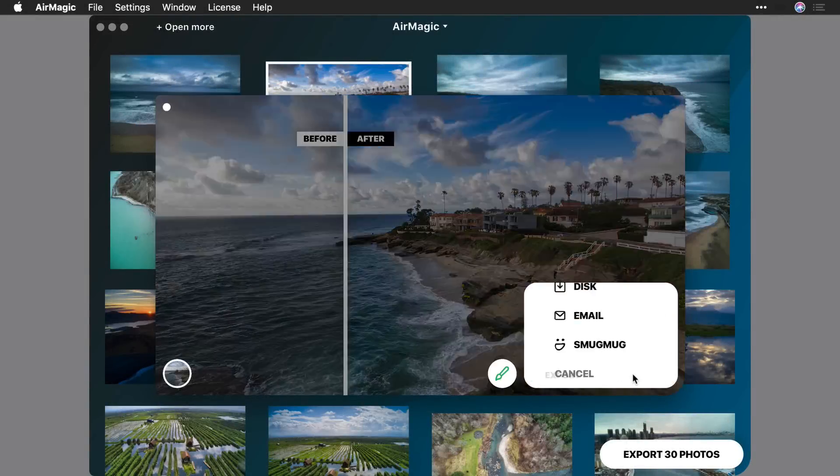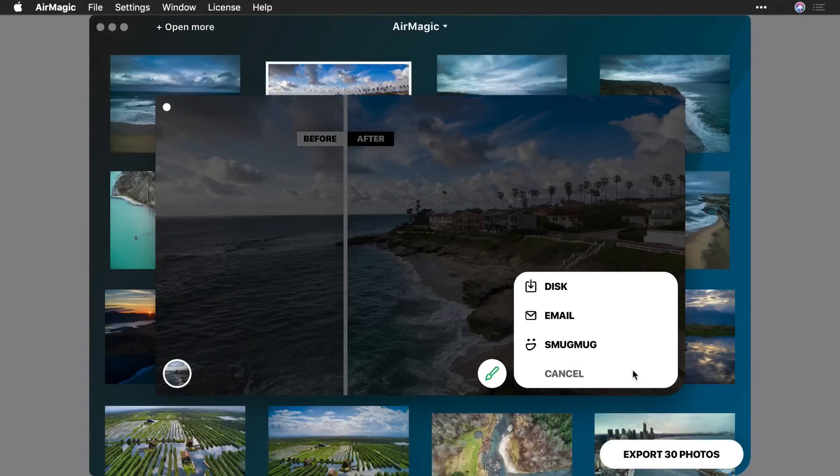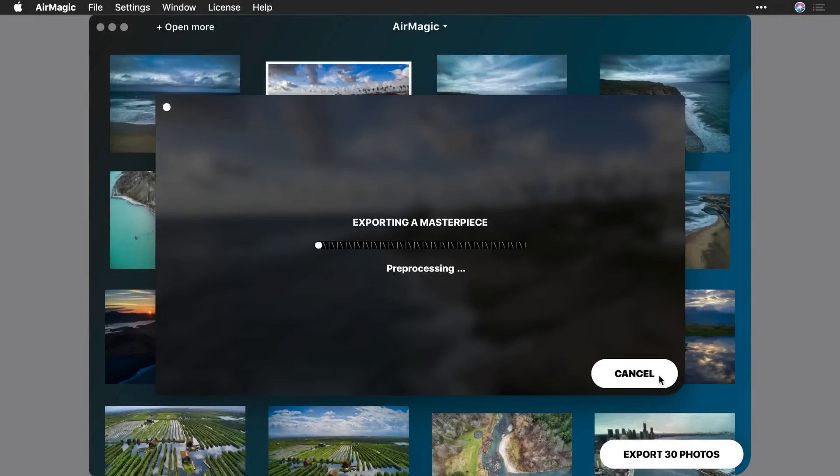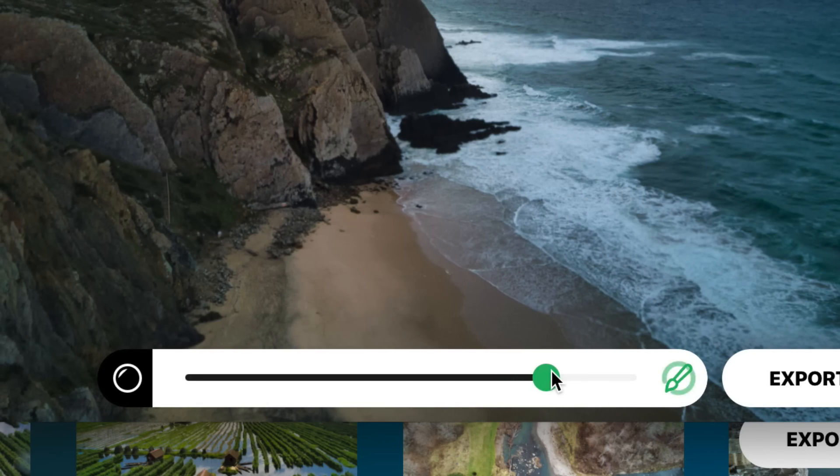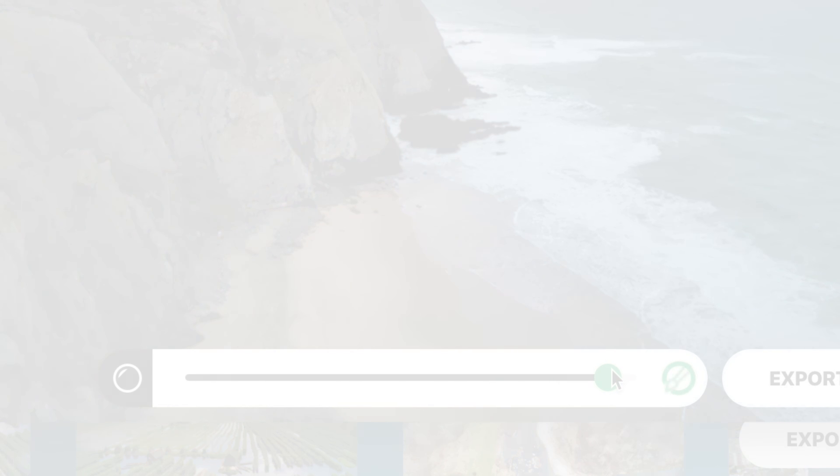While you can export one image at a time from AirMagic, the real time savings comes with batch export. You can tweak each image one by one, and then export all at once.